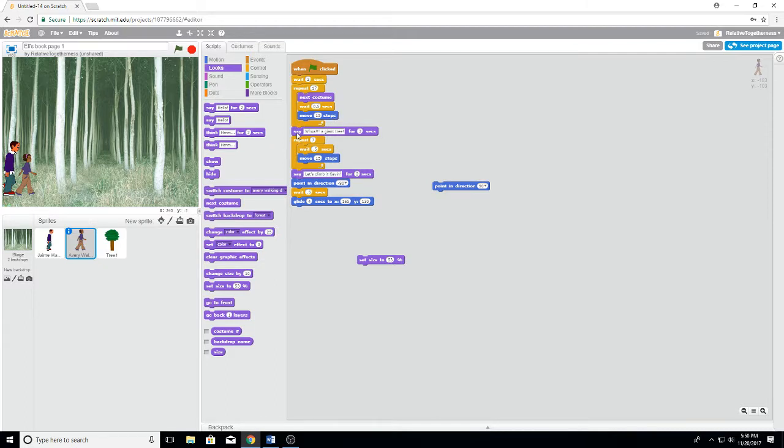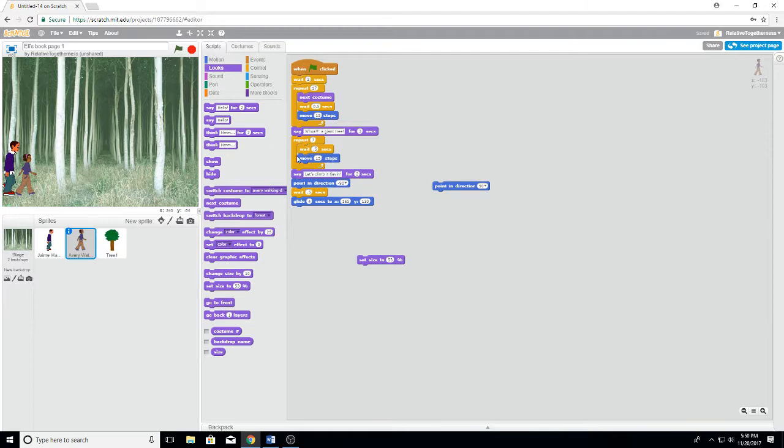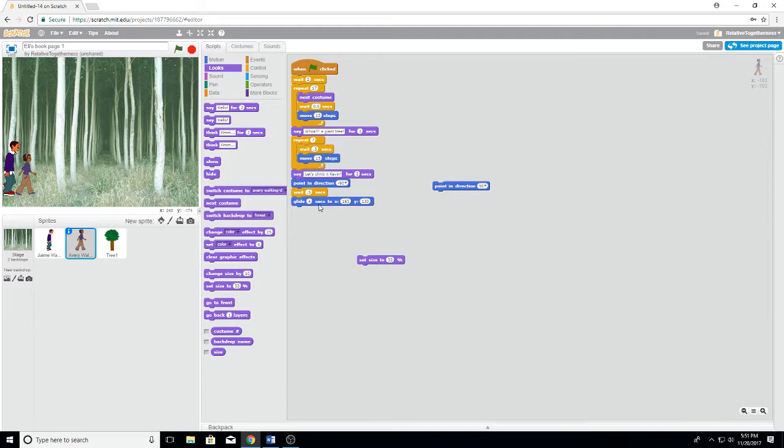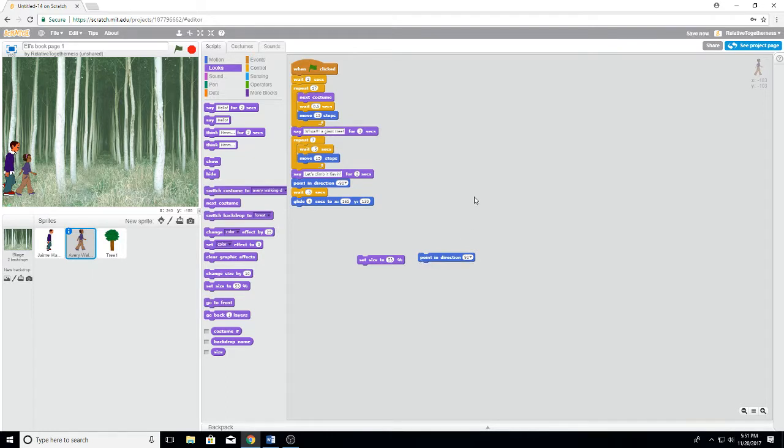Say whoa! A giant tree! For three seconds. And then repeat seven times. Wait half a second, move fifteen steps. And then say let's climb it Kevin for two seconds. Point in direction negative 90. Wait half a second. Glide four seconds to X one sixty five and Y one thirty. And in the say whoa, a giant tree for three seconds, but splits the repeat seventeen and the repeat seven.